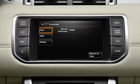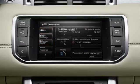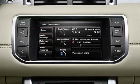Select edit to change the POI name, icon or sound icon, or select delete. If fitted, you can also enter a POI using the voice control system.